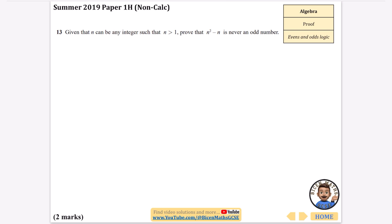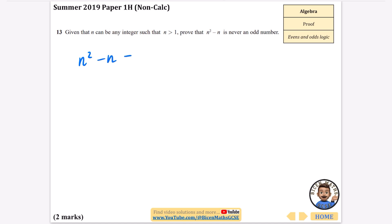I'm going to start with probably one of the hardest ones, from summer 2019, a non-calculator question. There's a bit of a clue about evens and odds logic. It says: given that n can be any integer such that n is greater than 1, prove that n squared minus n is never an odd number. Because it's an evens and odds logic question, we need to think about how to show that it's not going to be an odd number.